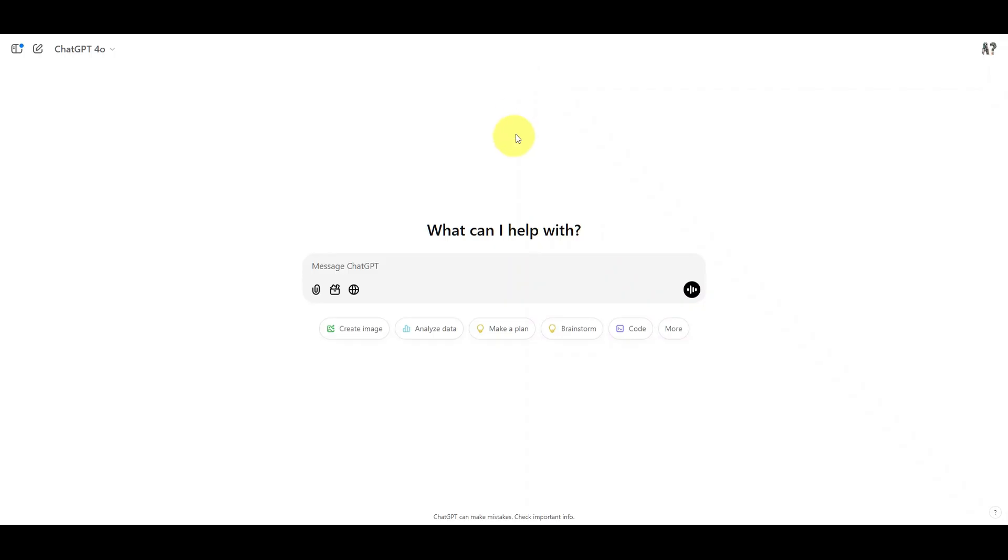Also note that if you are a free user, you will currently not have access to Tasks, as it is in beta and is only available to paid accounts.